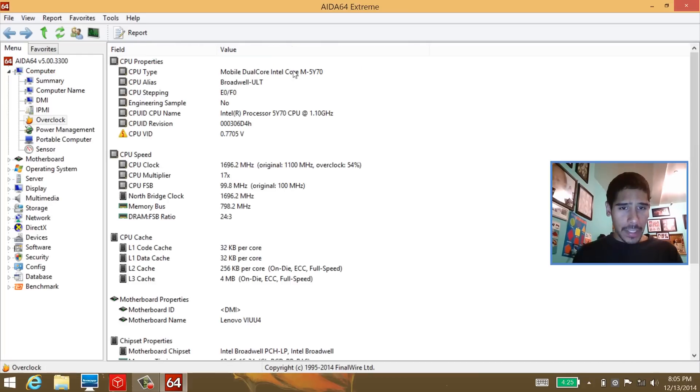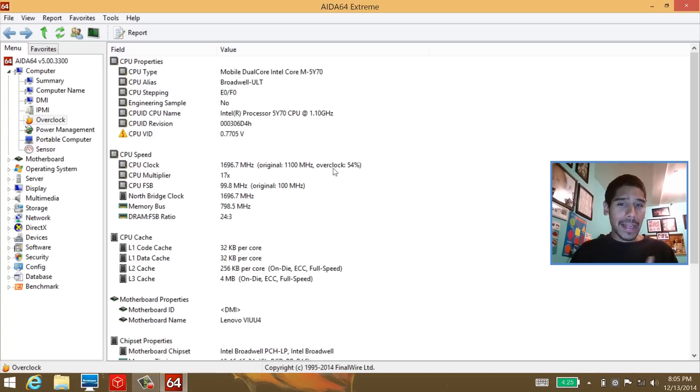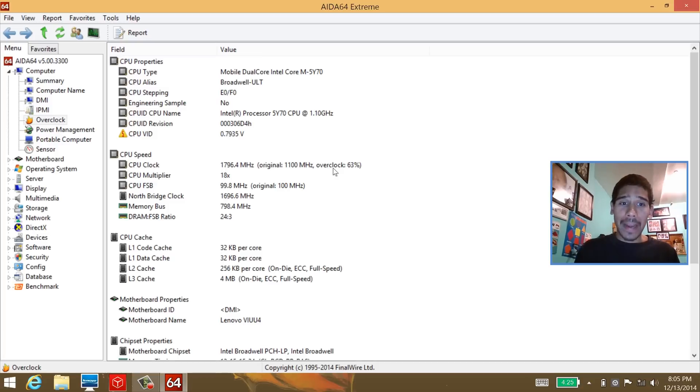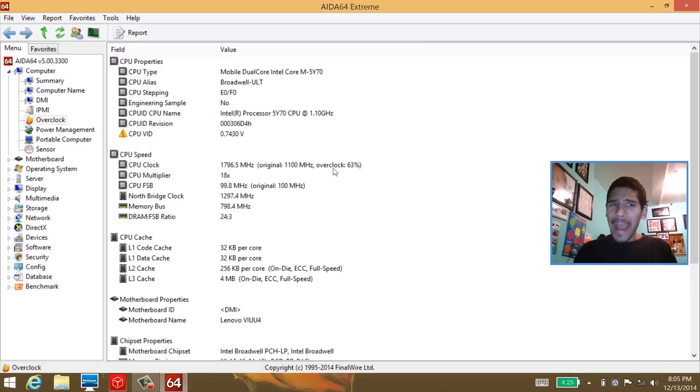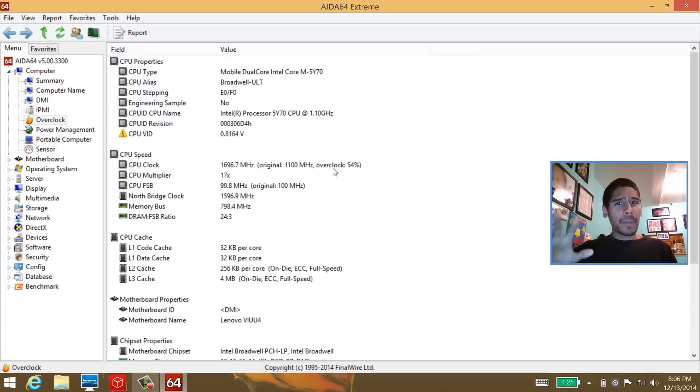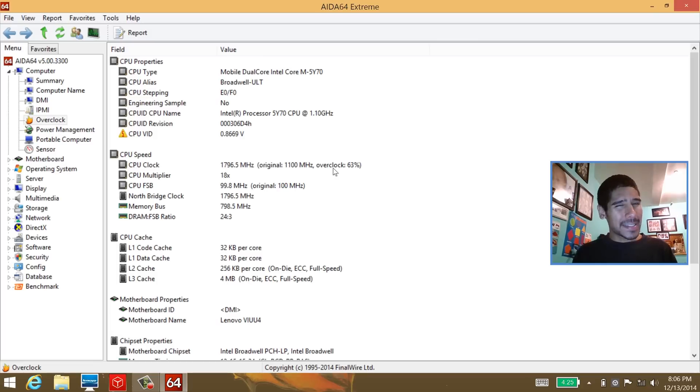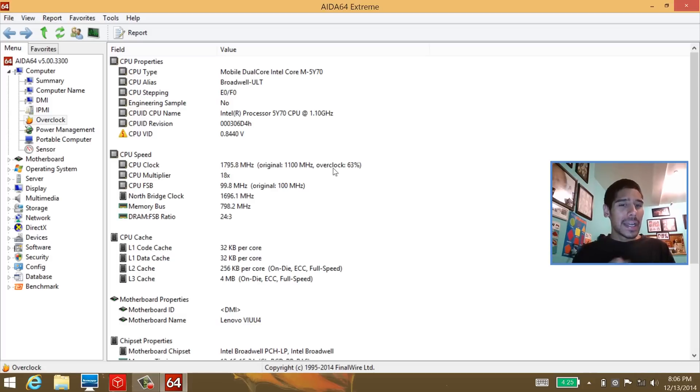The original is 1100 megahertz, and right now the overclock is 63 to 64 percent, going up and down, which is not that bad. The CPU clock right now is 1795 megahertz, which is pretty good. This laptop is running an Intel Processor M. Later on, I'm going to give you guys my own review on this laptop because I've got some pros and cons, a lot of pros and cons dealing with the performance.